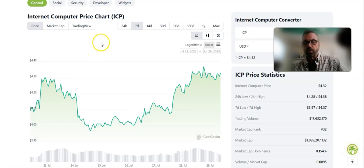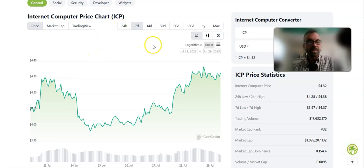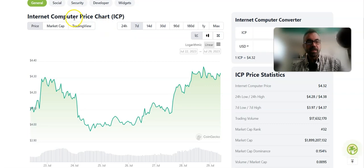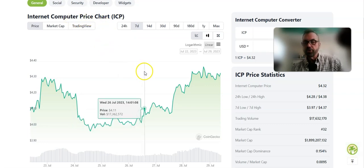It's Saturday, July 29th, 2023. It's time for today's Internet Computer Price video short.